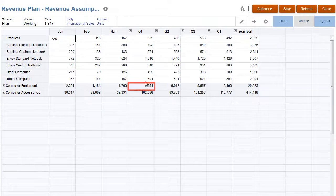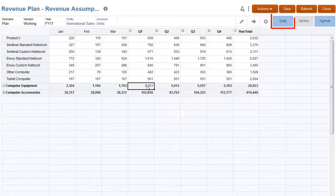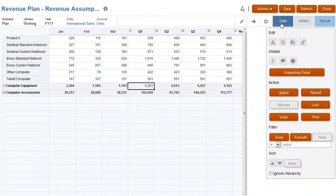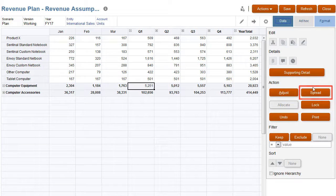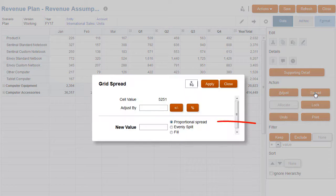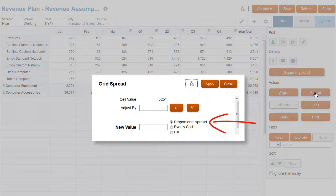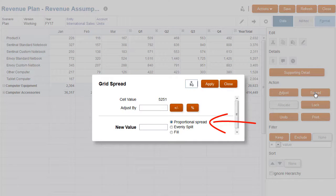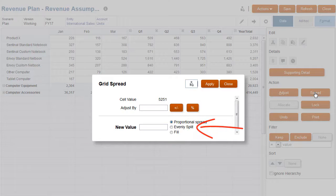Let's say you want to increase revenue for computer equipment in Q1 by 10%. You can spread the revenue value across all affected cells proportionally, based on the existing values in the target cells, or you can spread the revenue evenly.